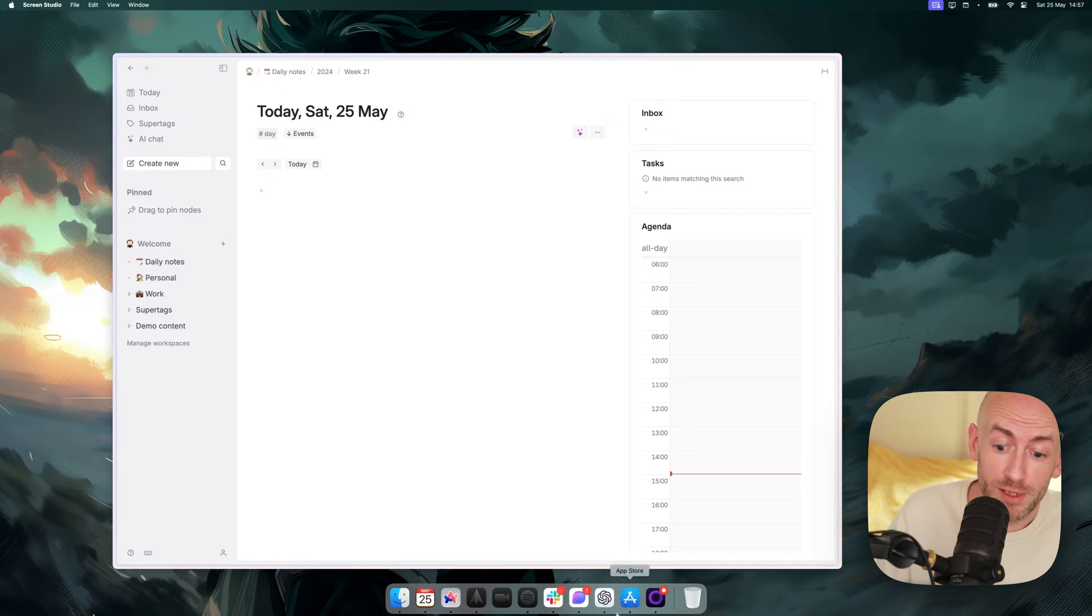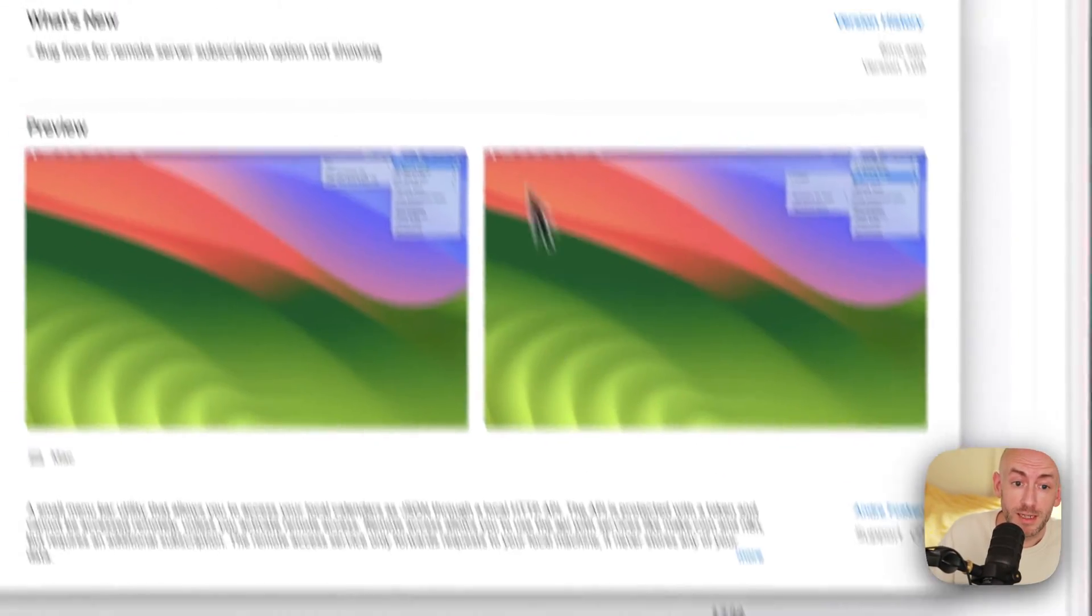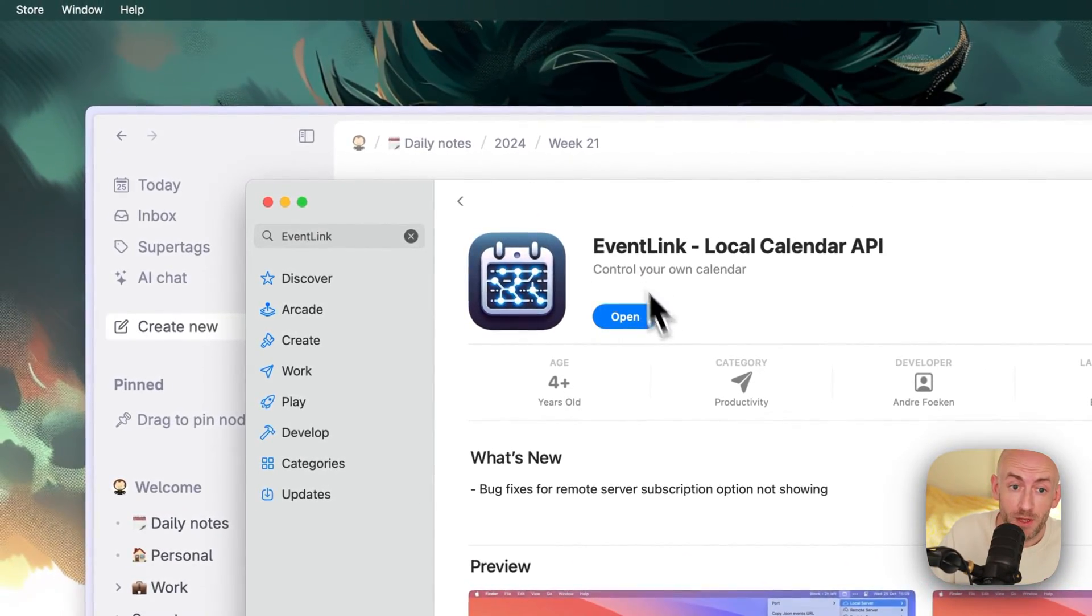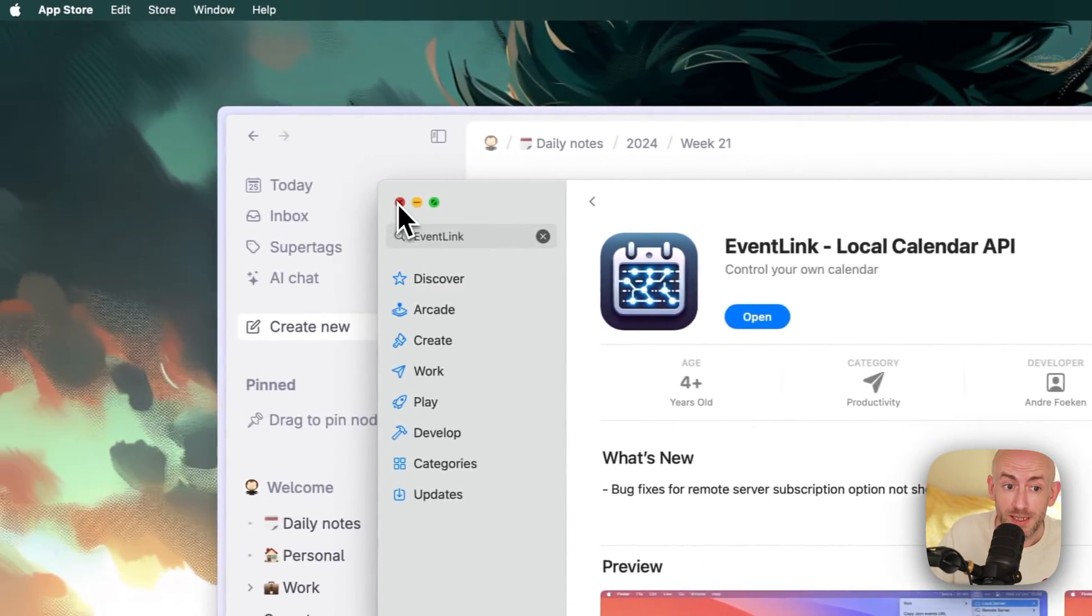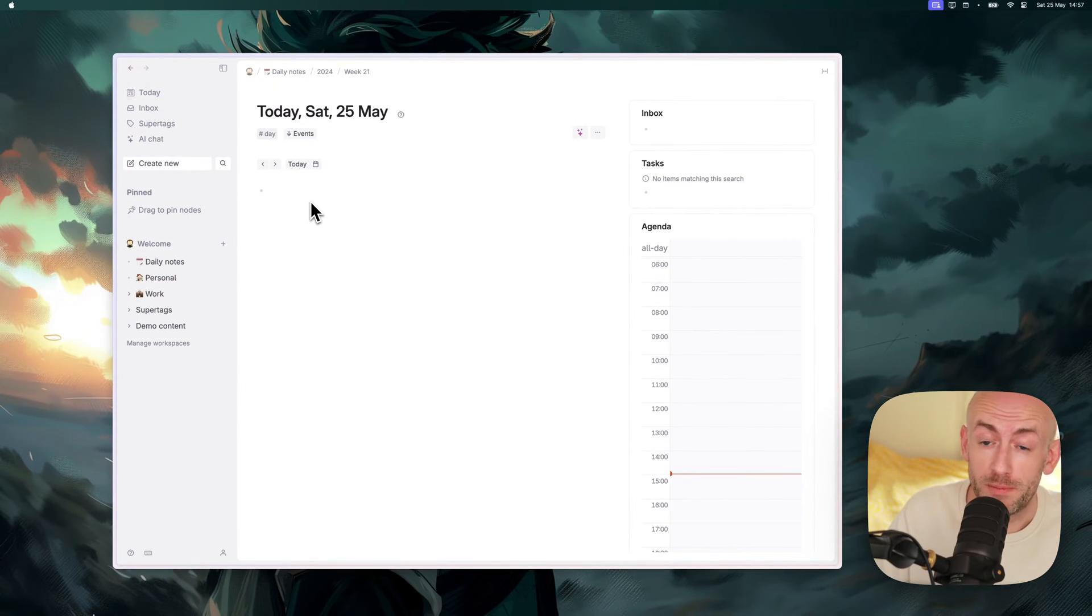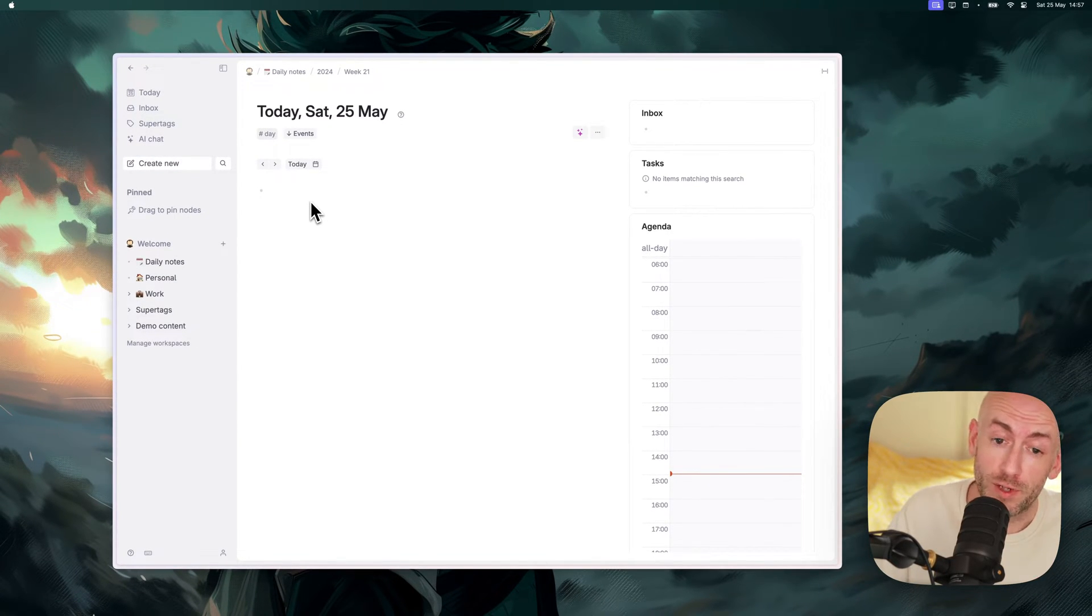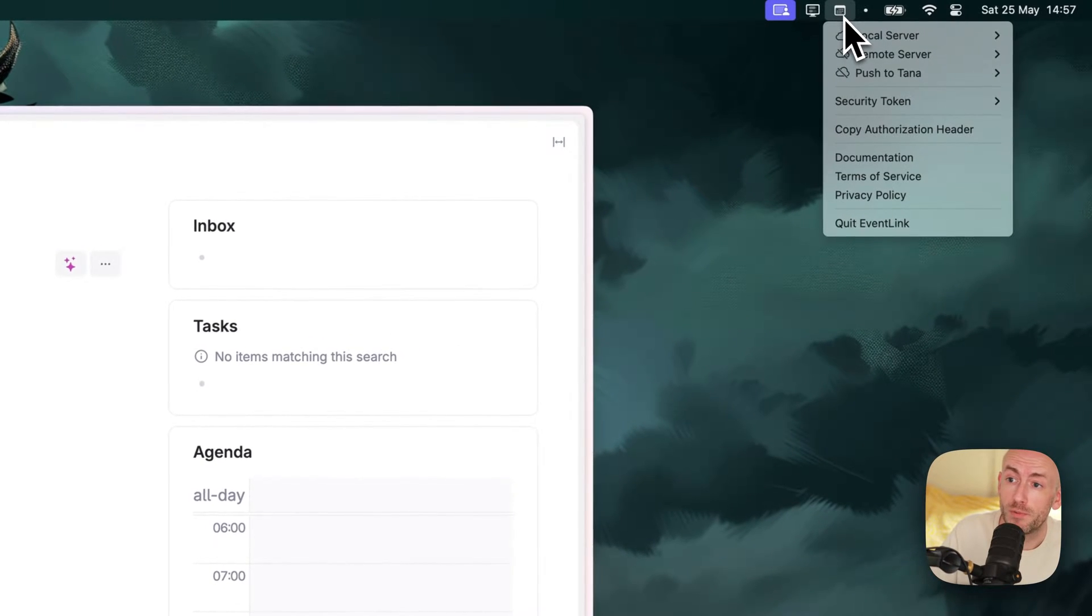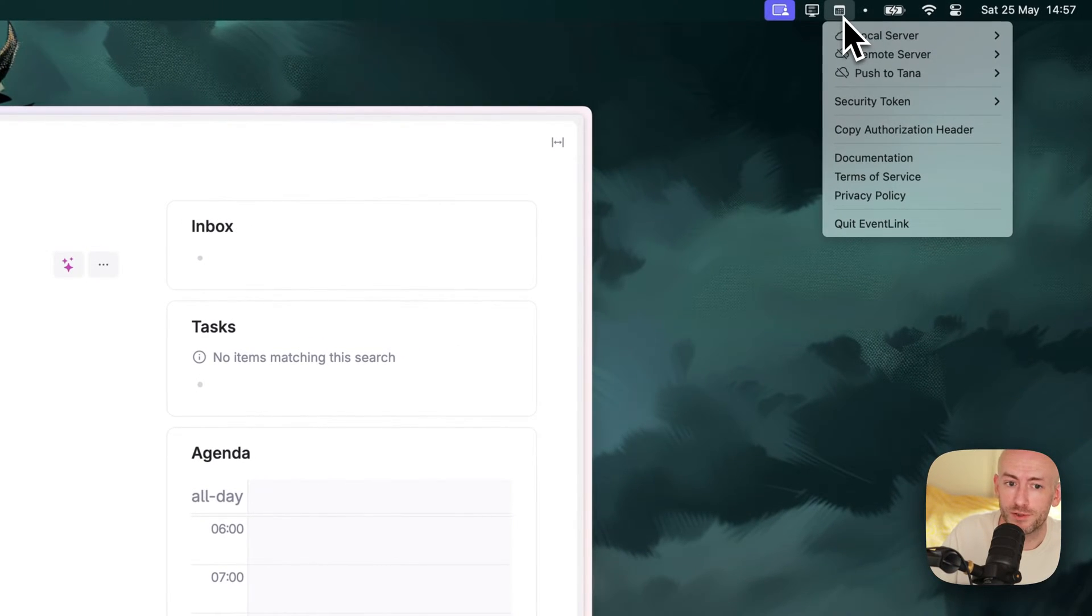We start by going to the App Store and downloading Event Link. Once you've done that and accepted the pop-up that says allow full calendar access, you'll get this little icon in the top right corner of your screen.